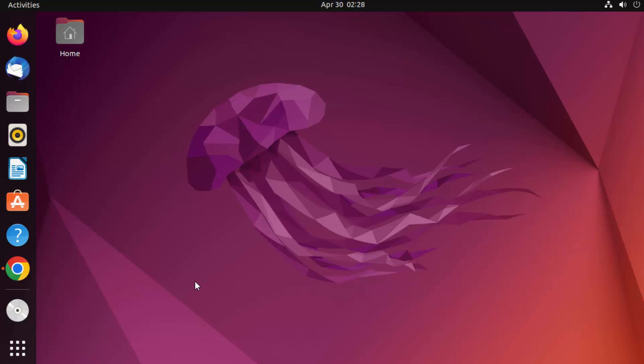Hey guys, in this video I'm going to show you how you can install MongoDB on your Ubuntu operating system. So let's get started.